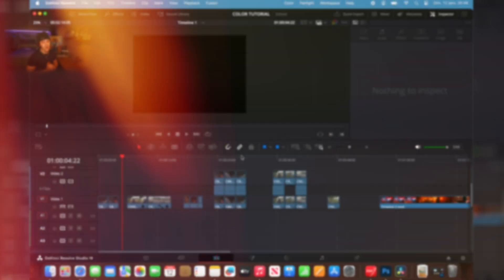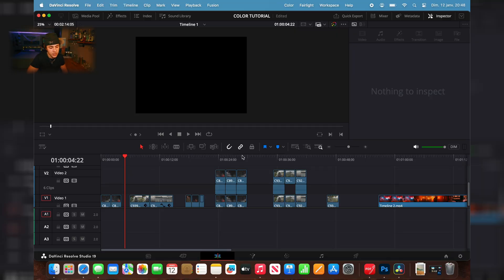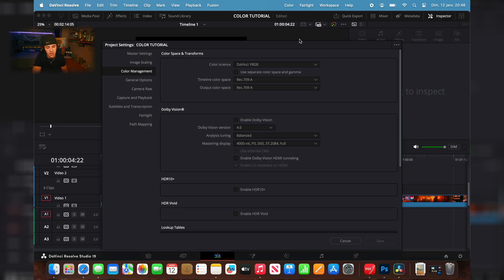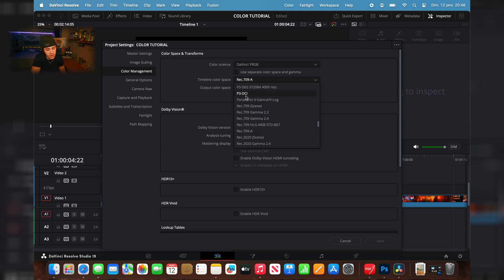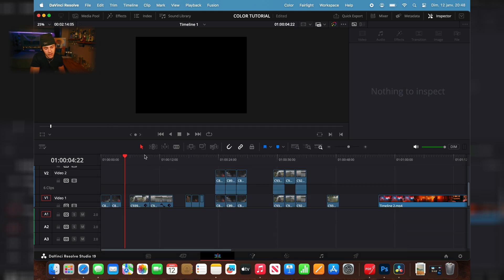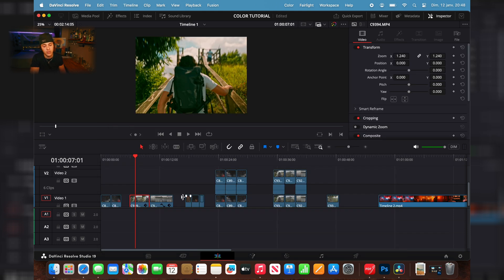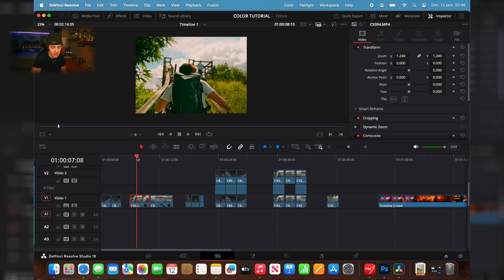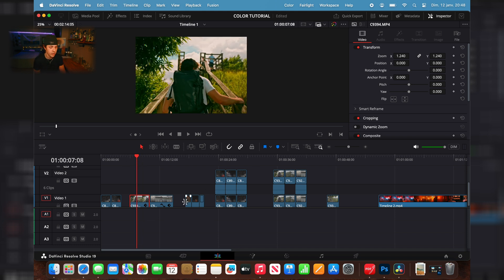When you open DaVinci Resolve or a new project, go into settings. If you're on Mac, change the timeline color space from Rec 709 to Rec 709-A, and do the same with the output color space. If you're on Windows you don't have to do that, but if you don't on Mac your exports will look undersaturated — so that's really important.